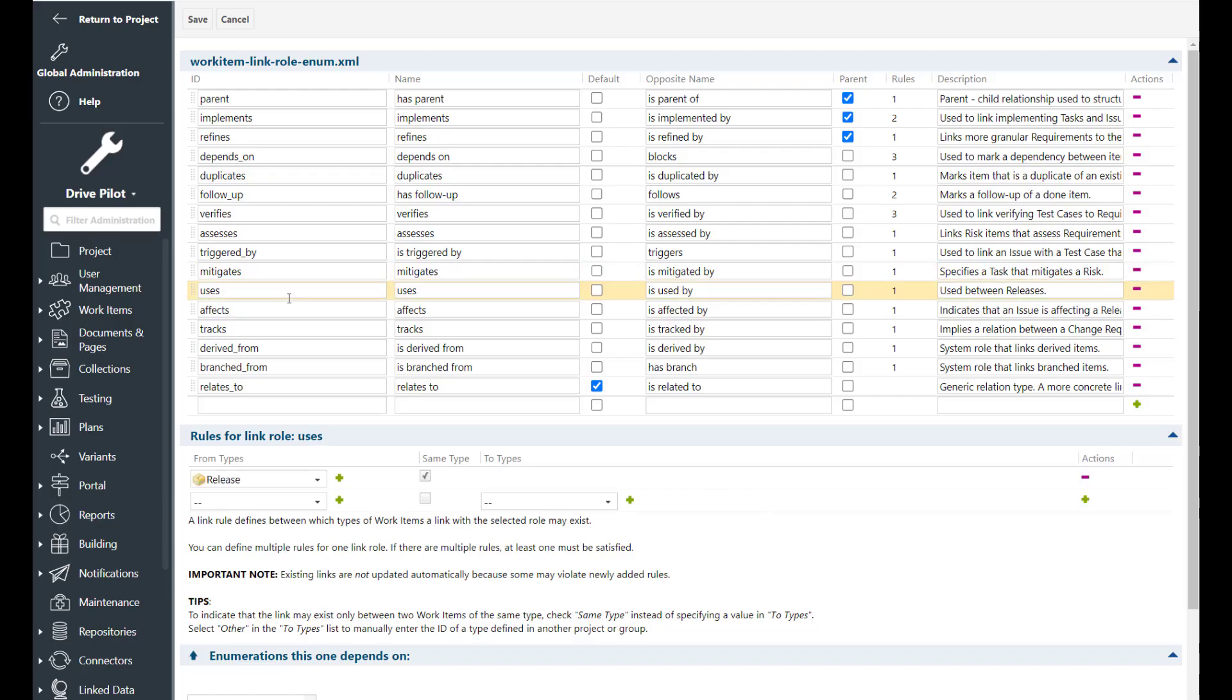Then we have the uses link role and to be true I have no idea what it means. So if you have any ideas what the uses link role mean just drop me a comment. Let's see if we find out.